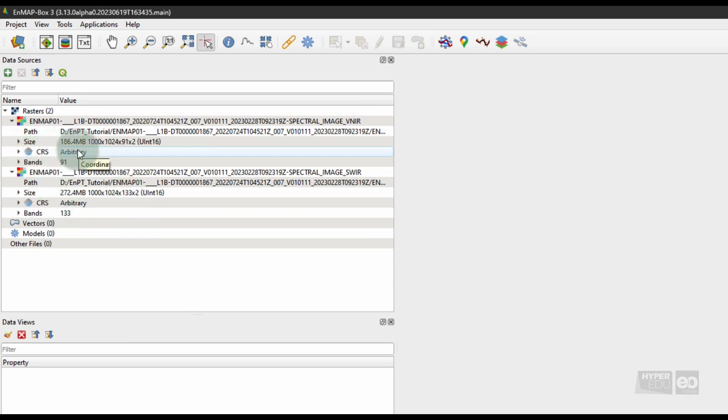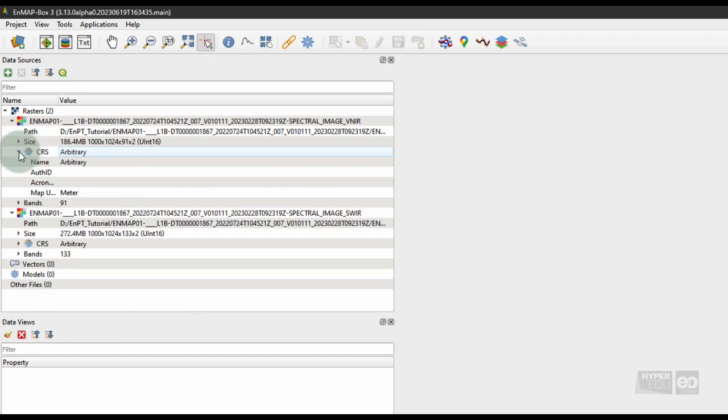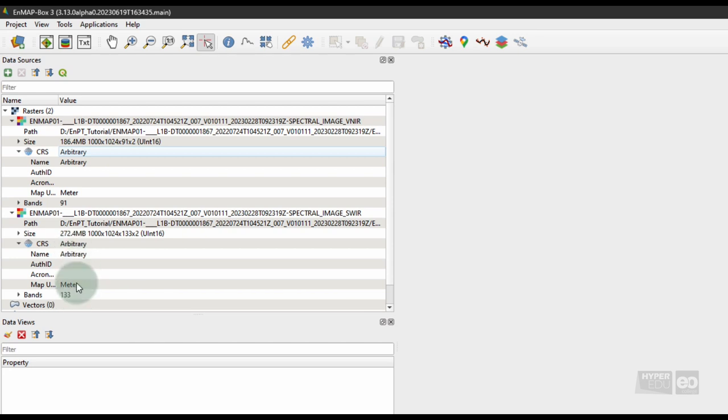Note that both images have no coordinate reference system. This is because EnMAP Level 1B data are provided in sensor geometry.